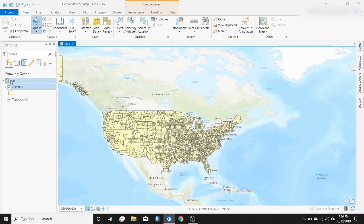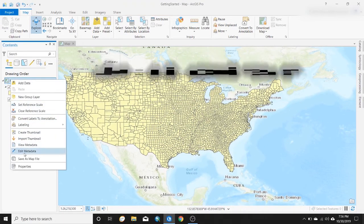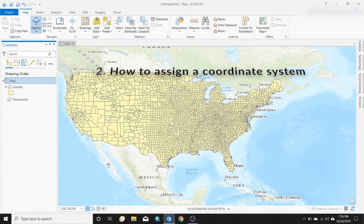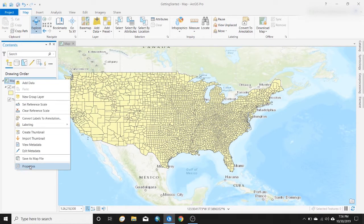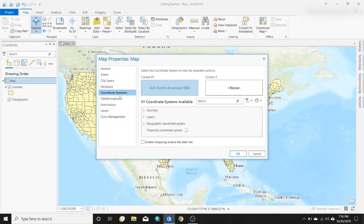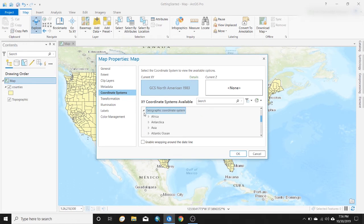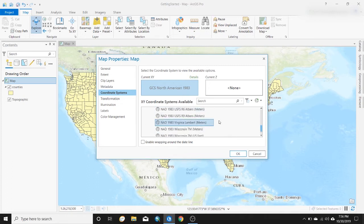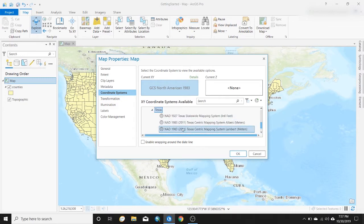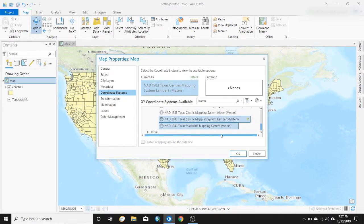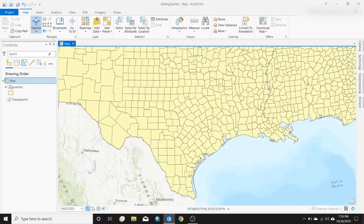I'm not crazy about this projection, so I'll show you how to change your coordinate system. I'm in Texas and my focus on this map is going to be Texas, so you right-click Map and go to Properties, then Coordinate Systems — it's just like ArcMap, the window just looks different. You can navigate to Projected Coordinate Systems, then State Systems, find Texas, pick one, and now we've got our map coordinate system assigned.